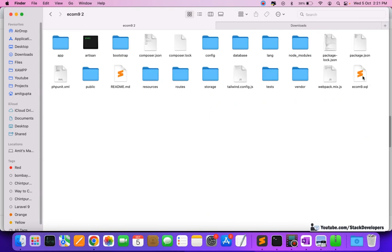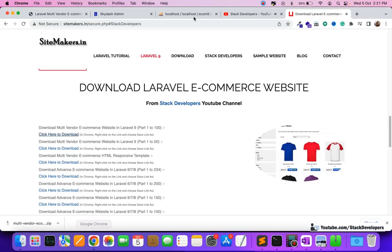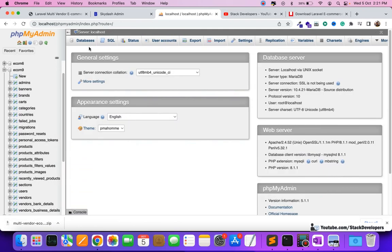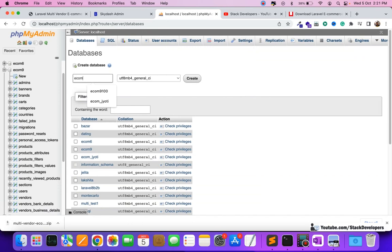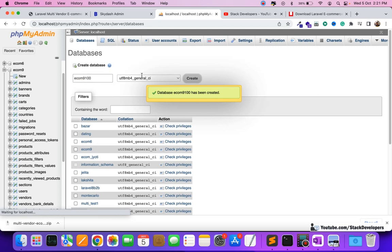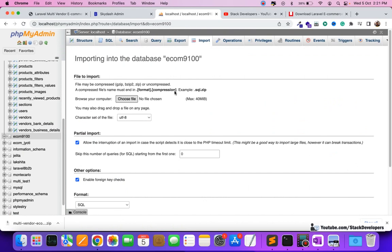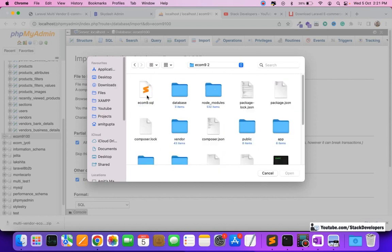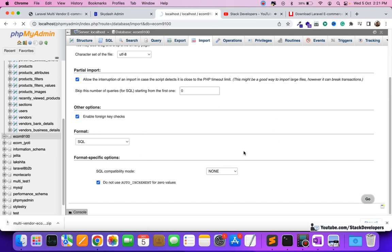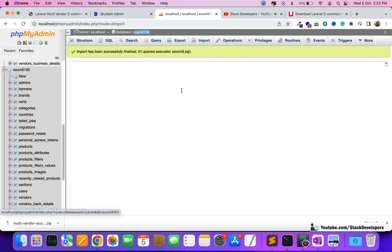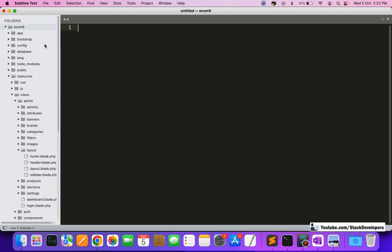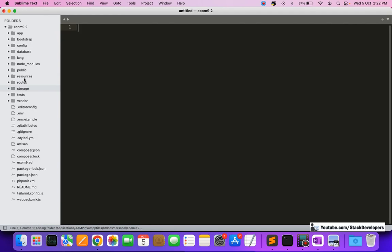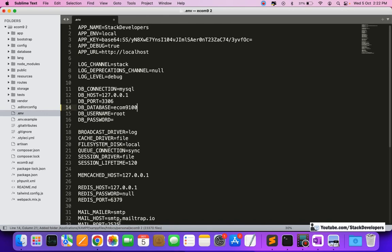Next, we need to import the database. Create a new database in phpMyAdmin — I'll create one called ecom9up100. Then import the database file that came with the downloaded project. Go to the downloaded folder, find the SQL file, and import it. After that, open the project's .env file and update the database name to the newly created database.